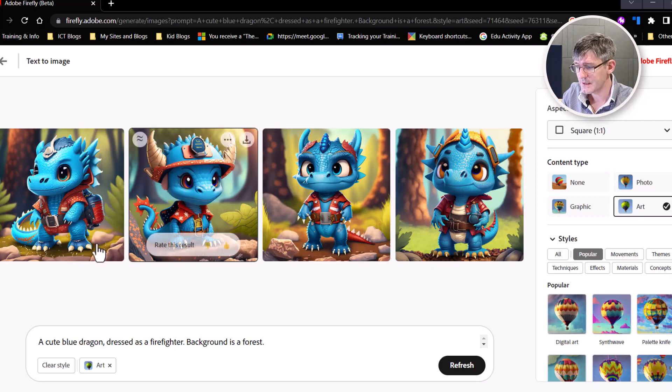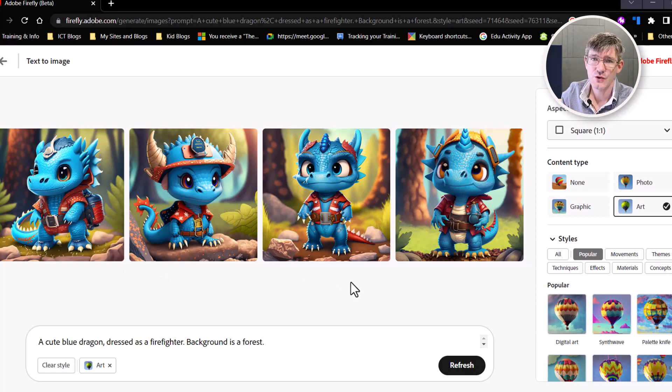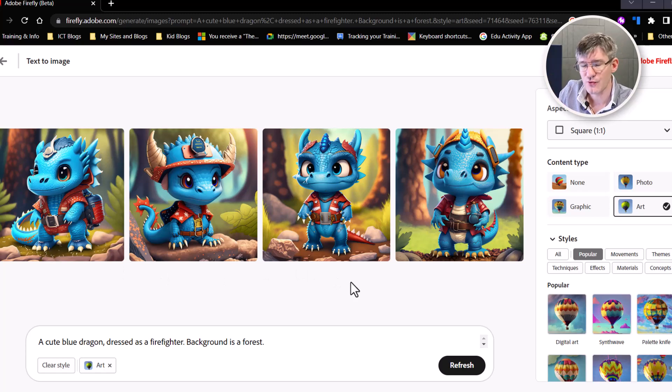It's created three extra images, all cute little blue dragons dressed as firefighters.